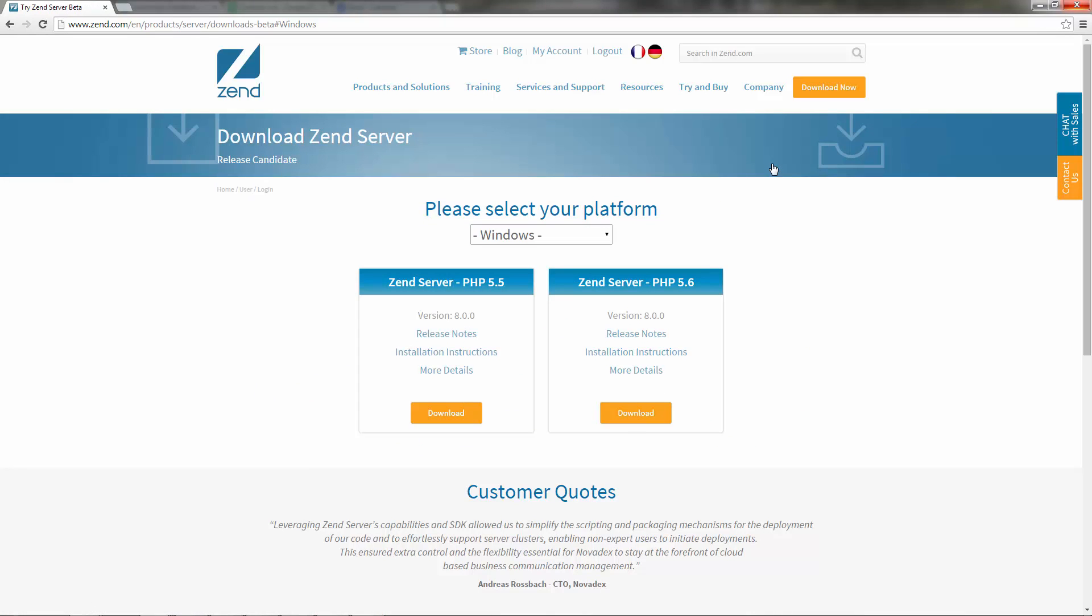I'm automatically identified as a Windows user, but for a different operating system, please check out installation instructions in the online documentation. All I have to do here is decide which PHP version I want to install and then click the Download button.